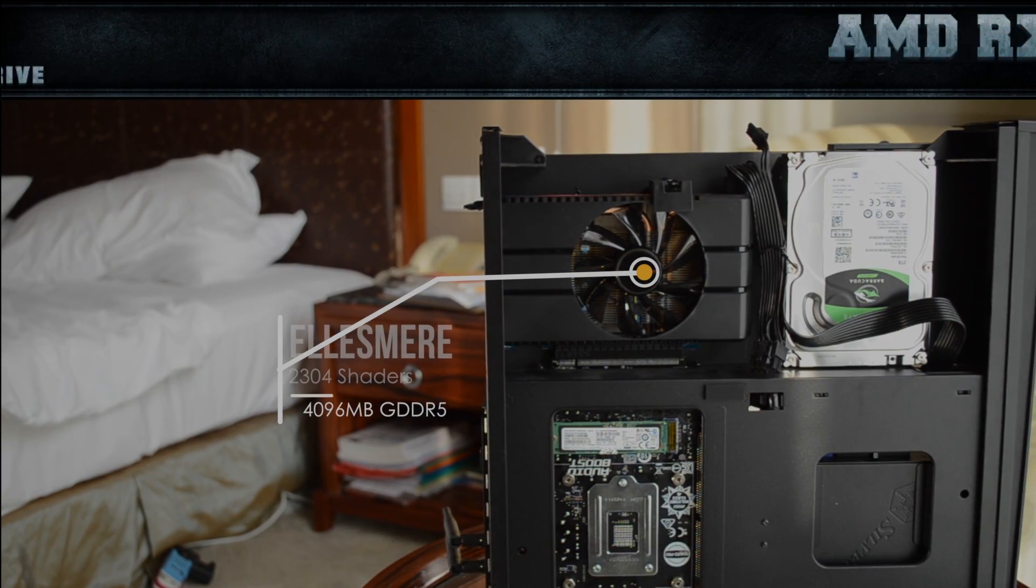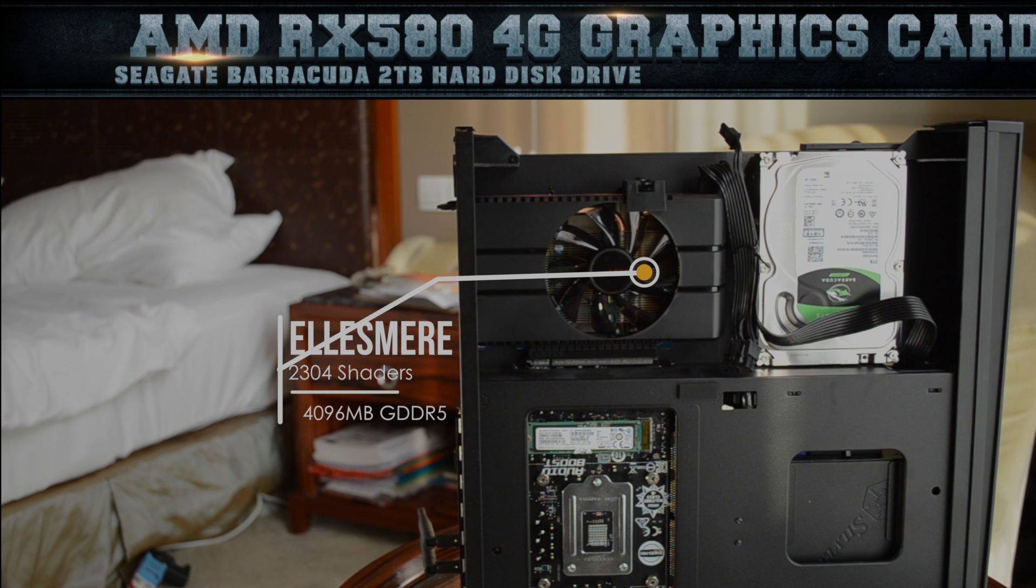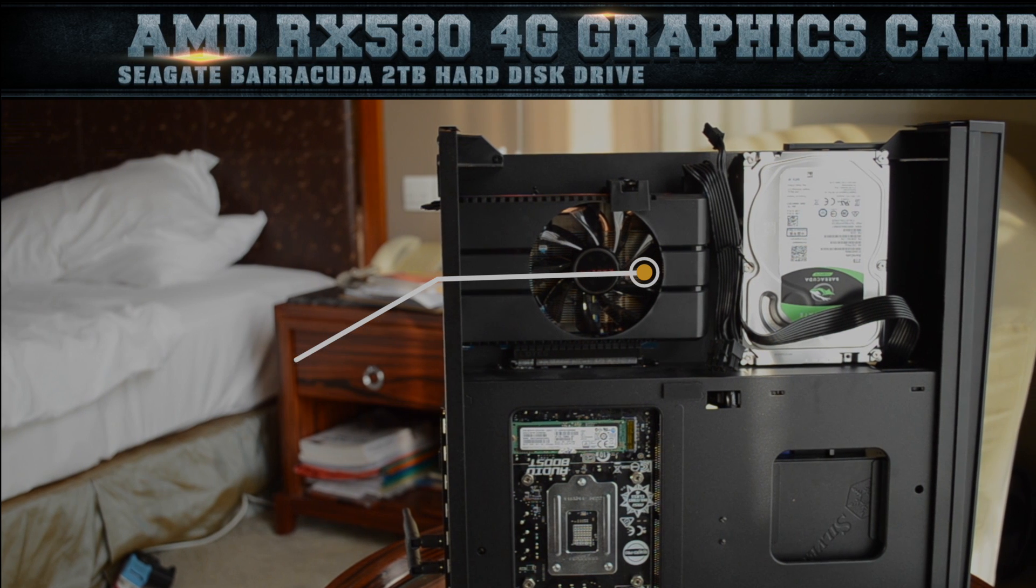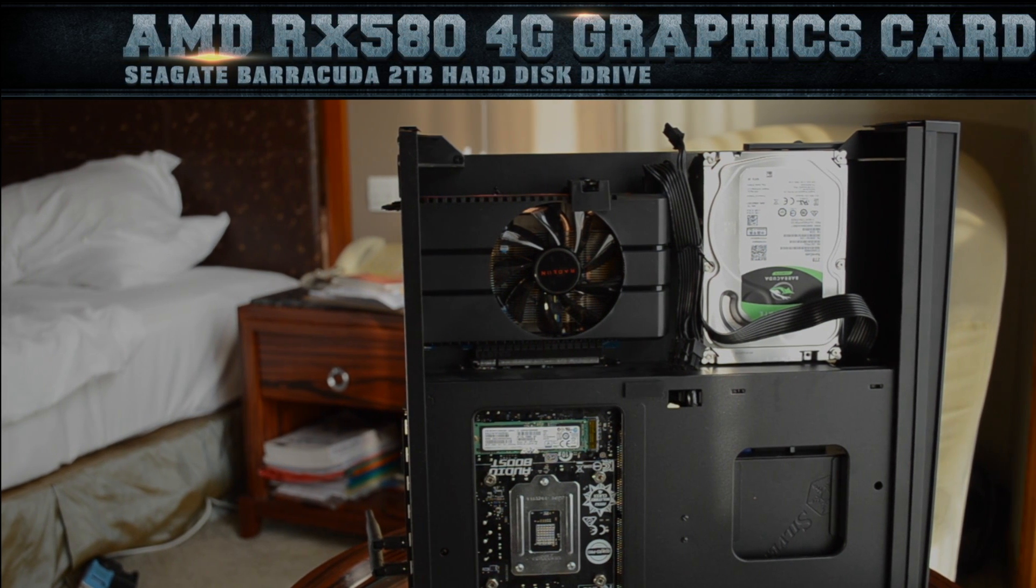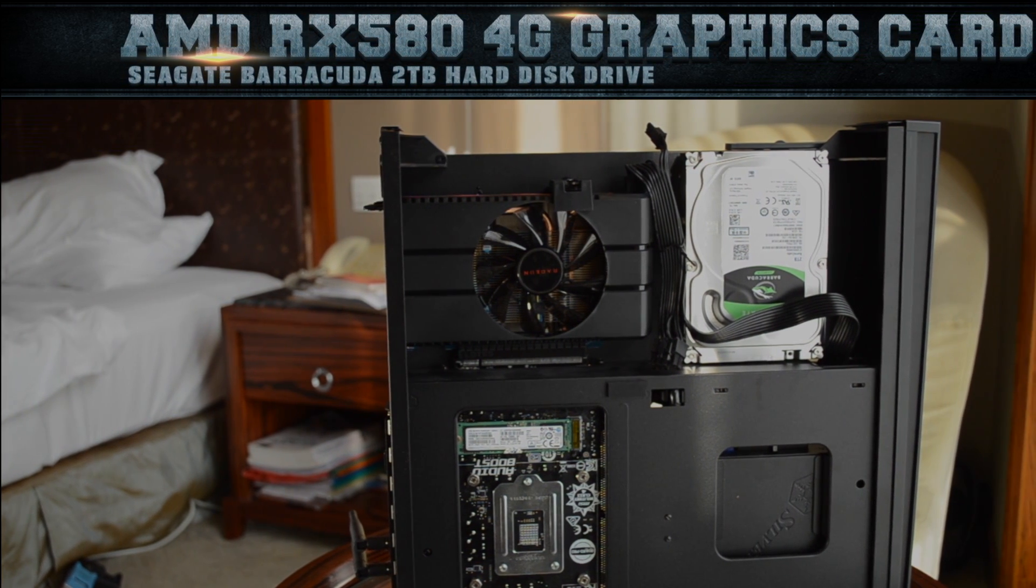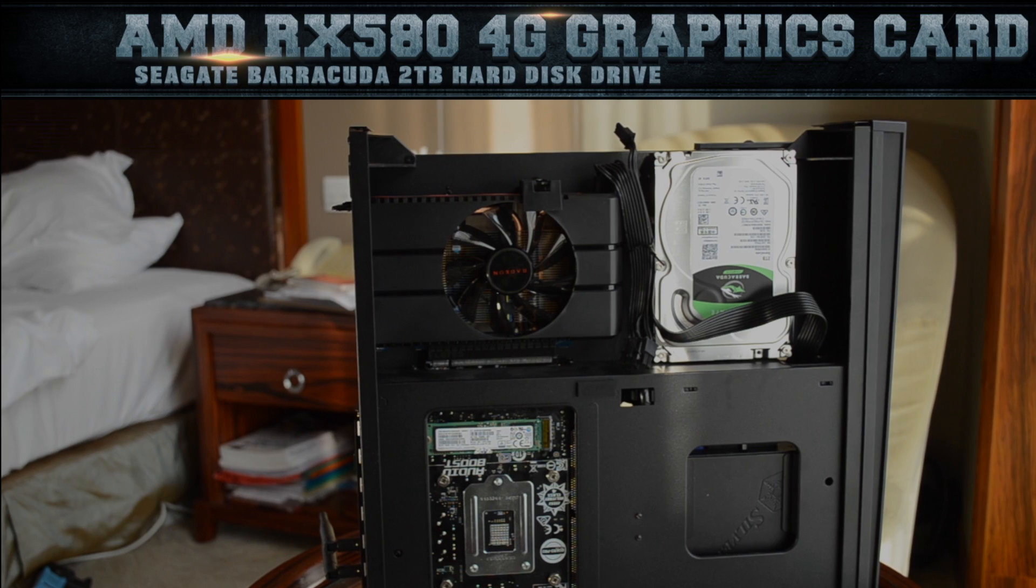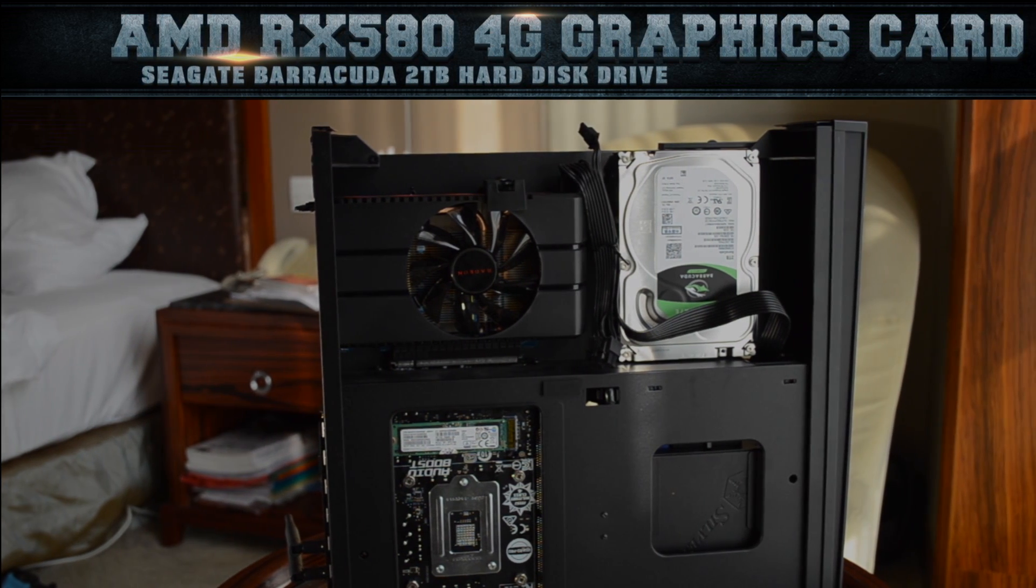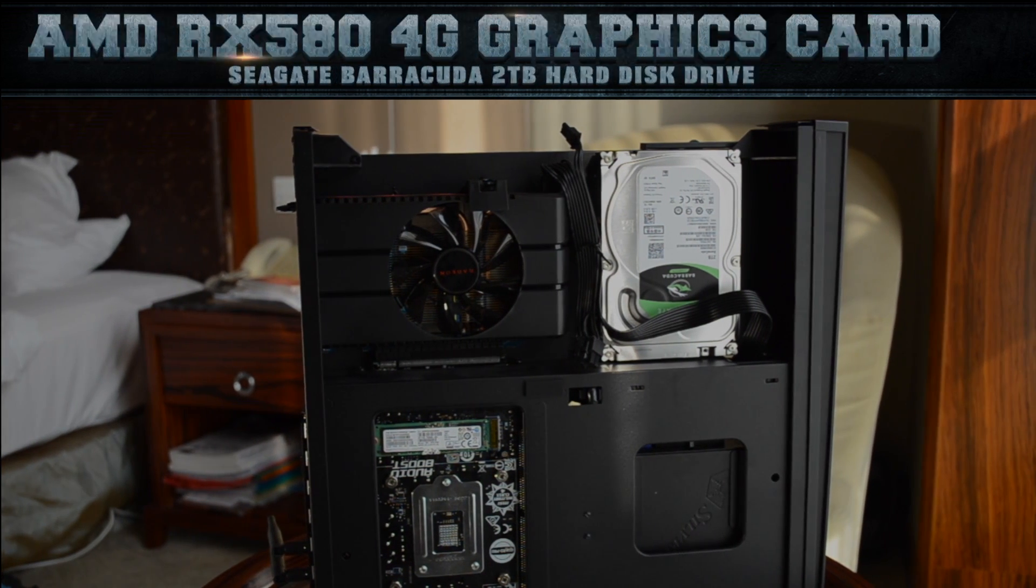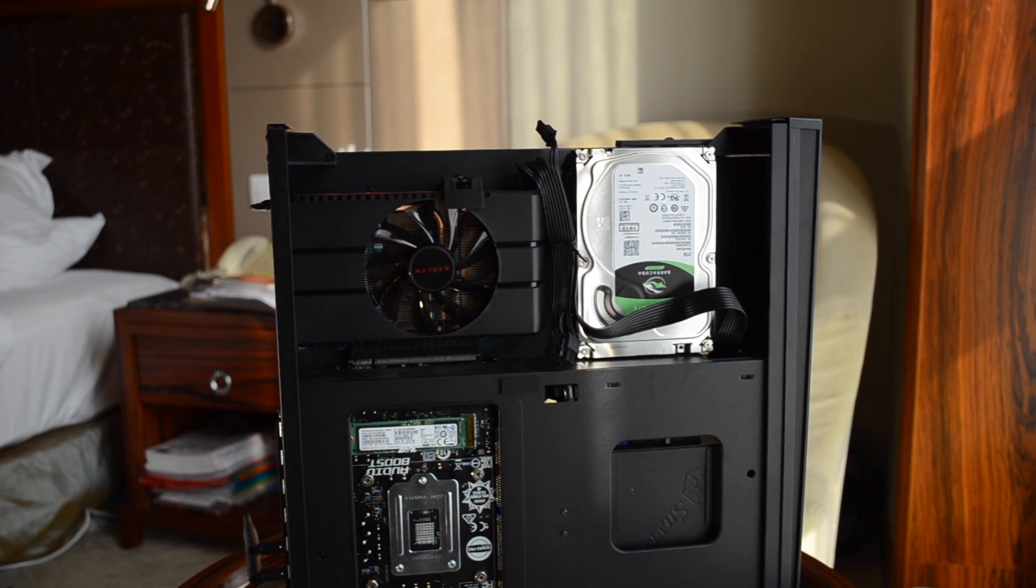Initially I wanted to buy an R9 Fury or an R9 Nano, but the power consumption might kill my system, so I went to buy the RX 580 4GB version. The beauty of this card is it's only 170mm in length and it requires only a 6-pin power connector which fits well in my case.